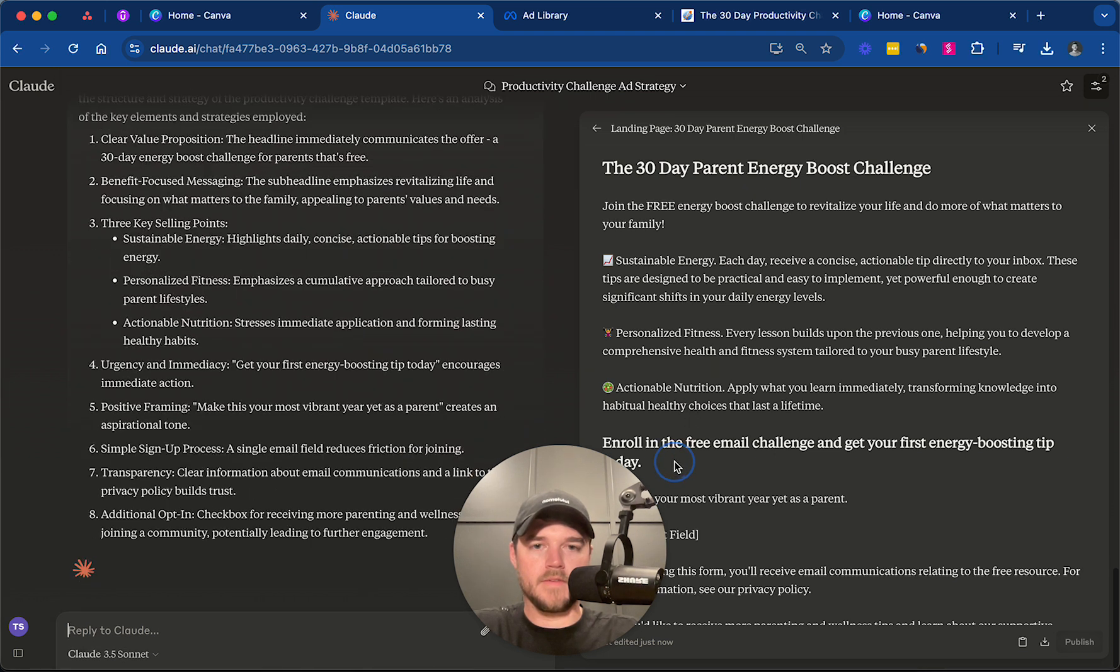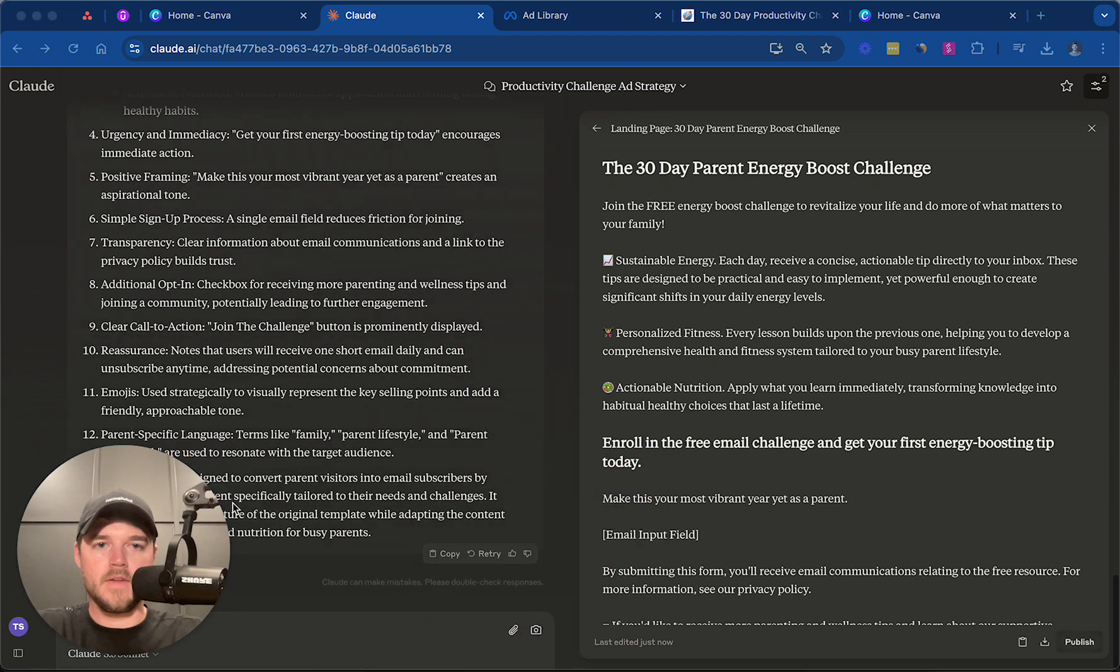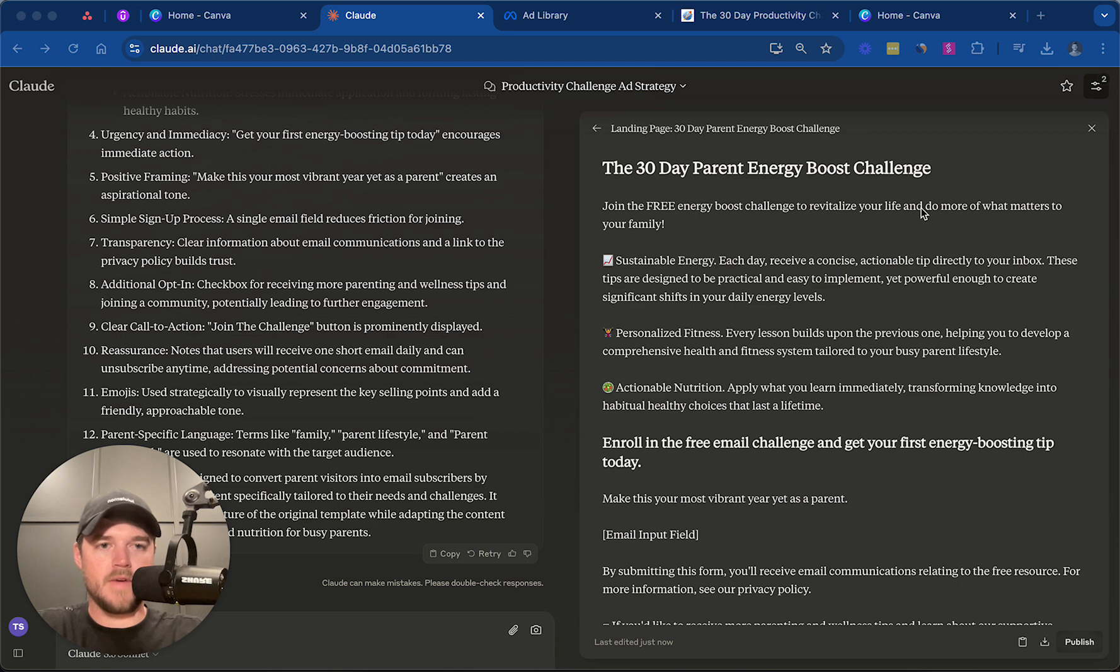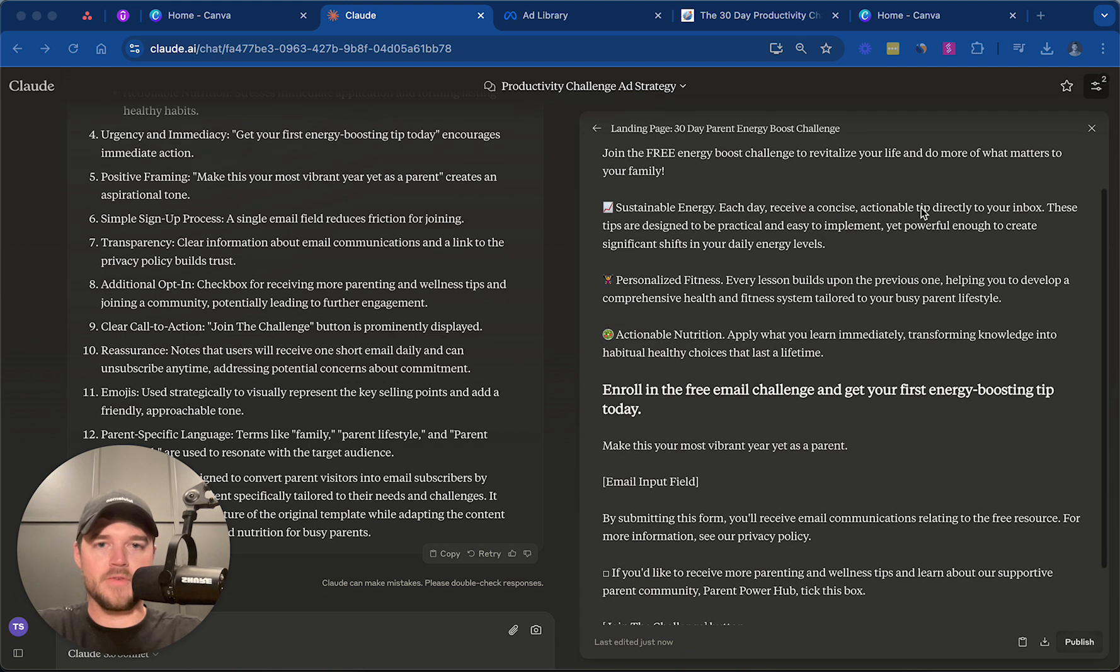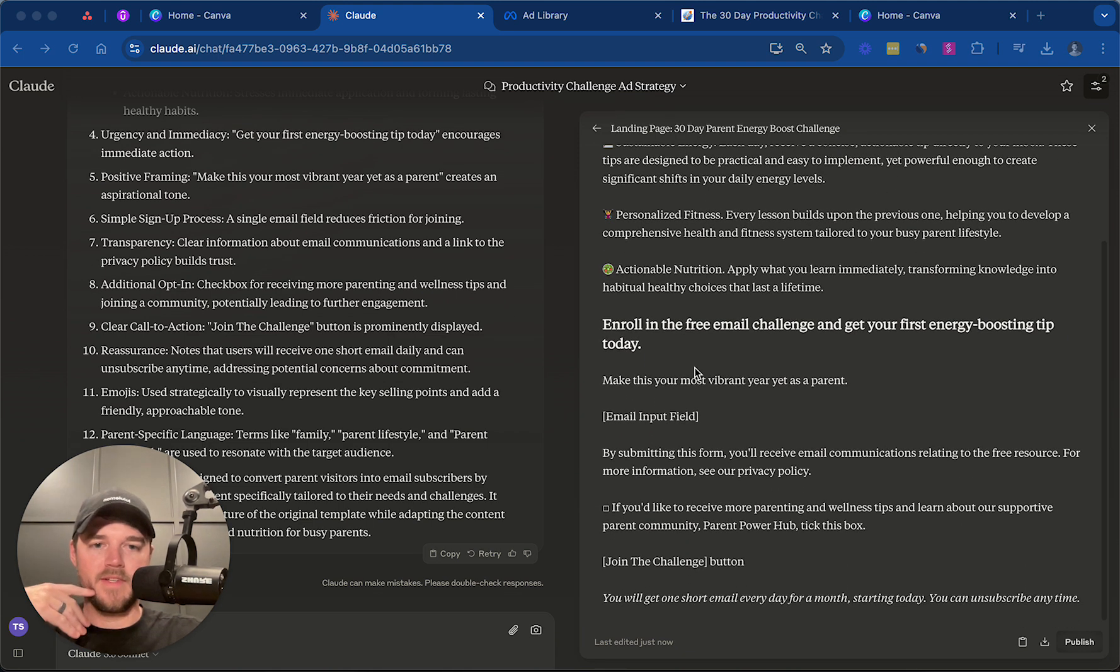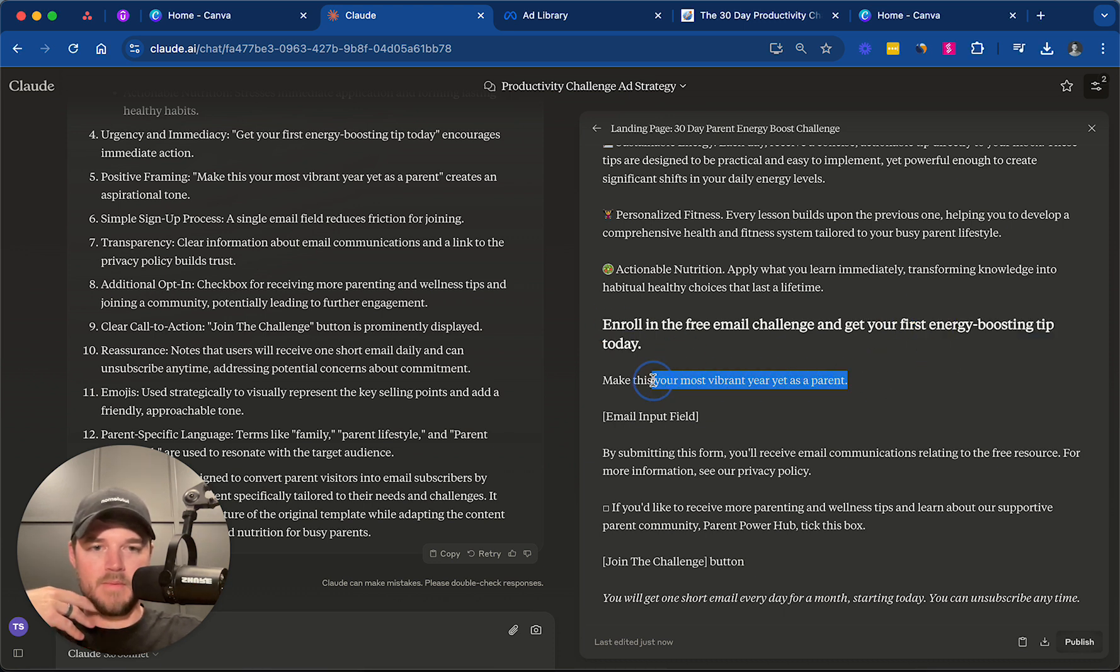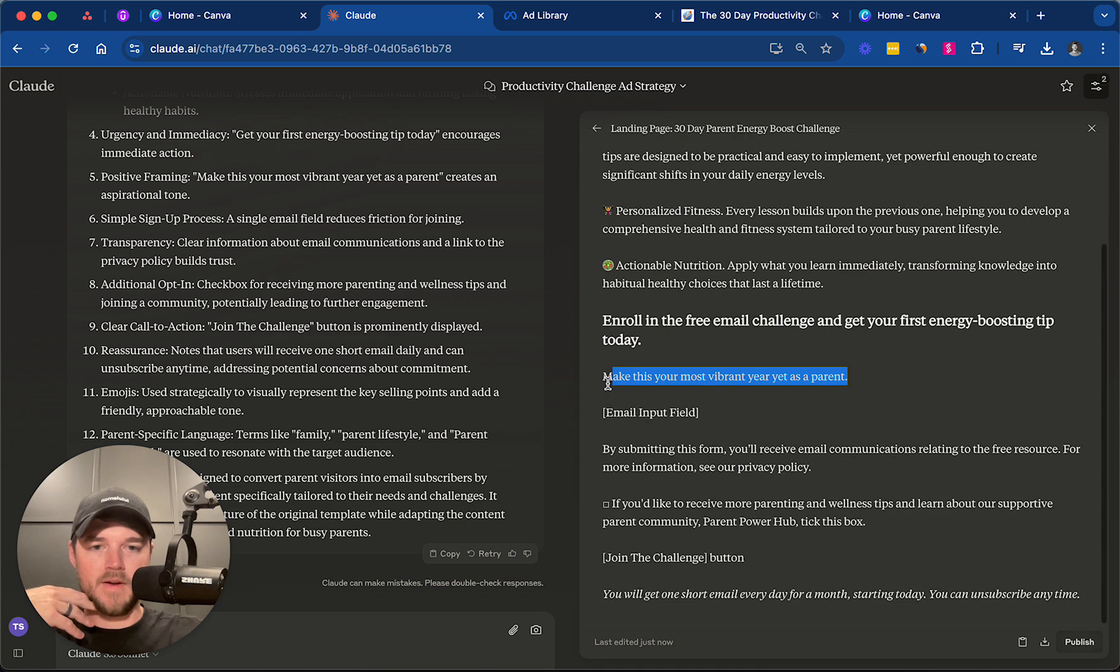Loving this. This is looking great. Join the free Energy Boost Challenge. Revitalize your life. Do more of what matters to your family. I love how it's contextualizing this. Enroll in your free email challenge. Get your first energy boosting tip today. Make this the most vibrant year as a parent.